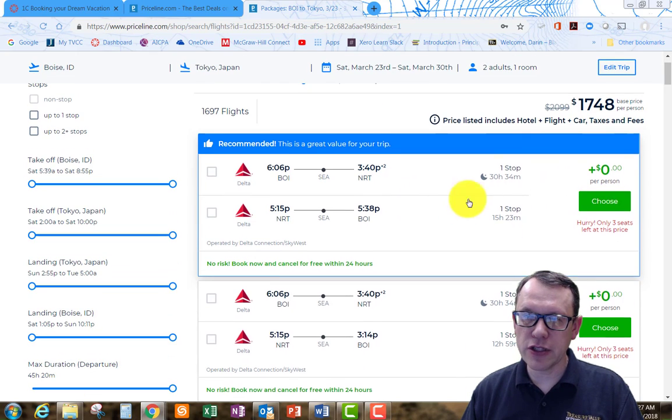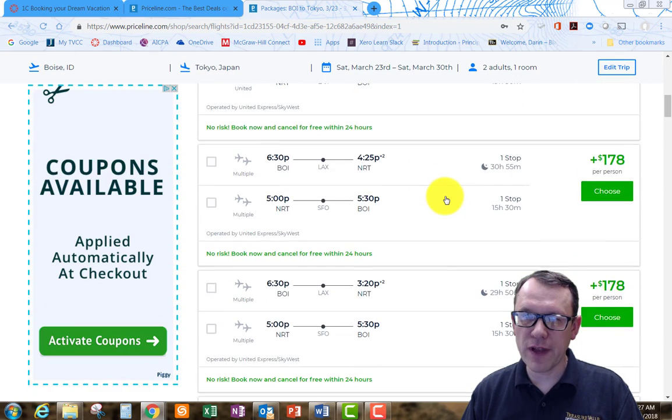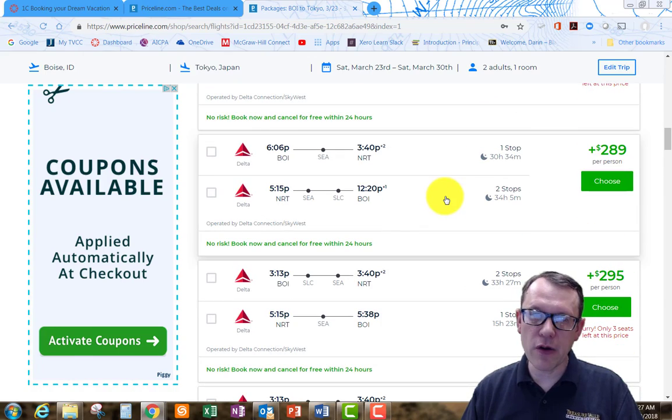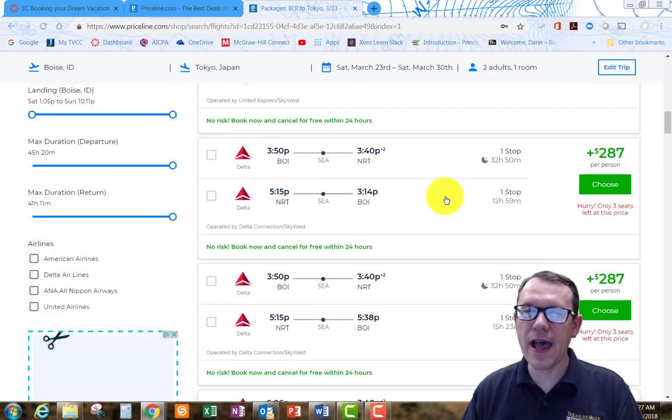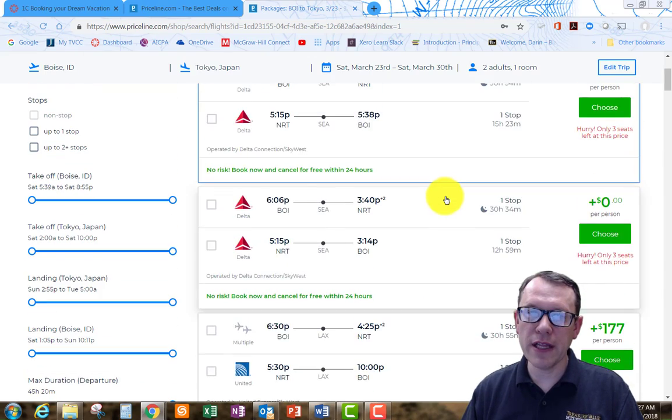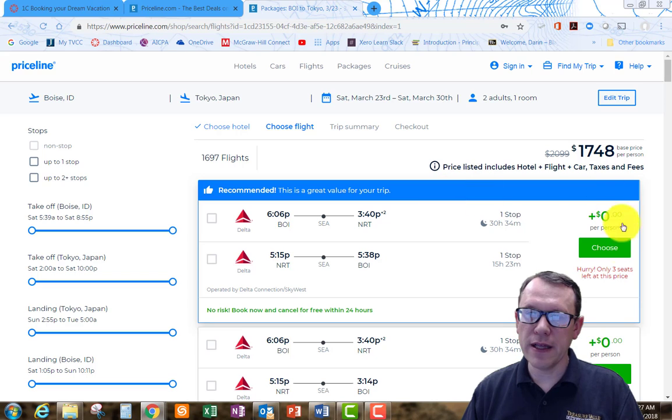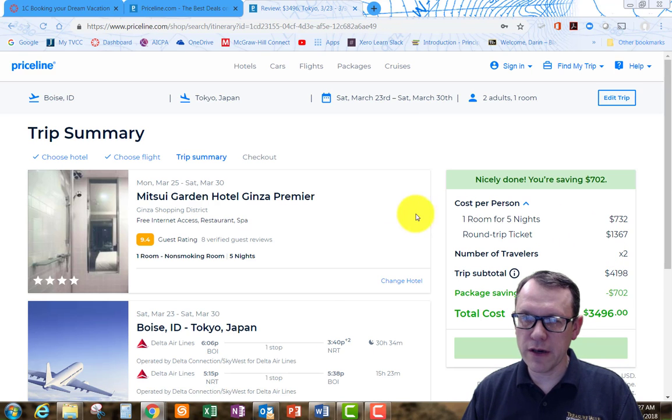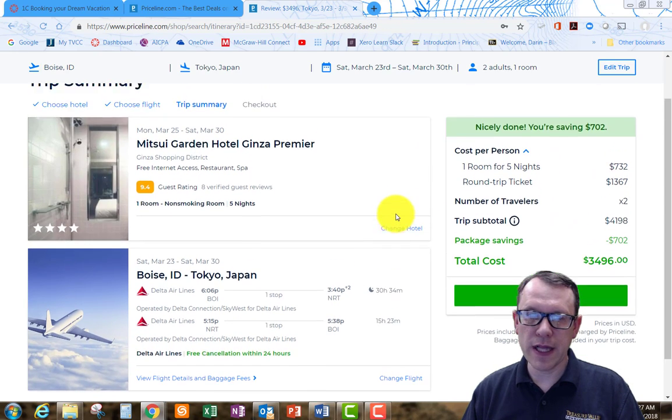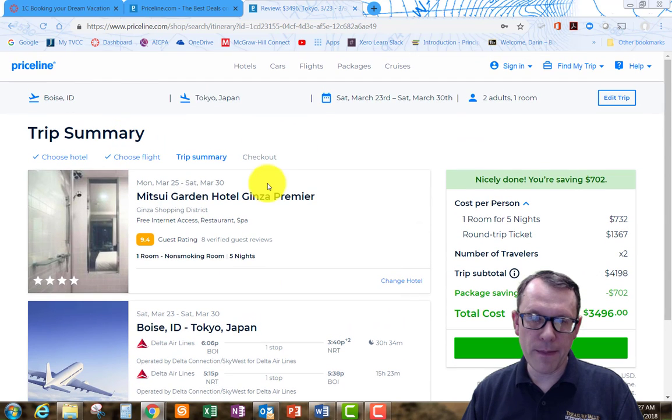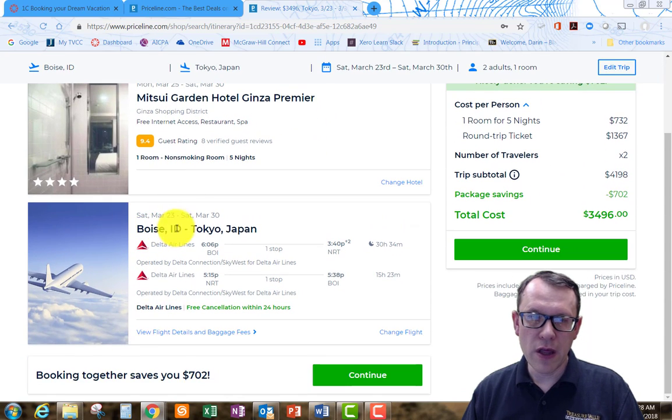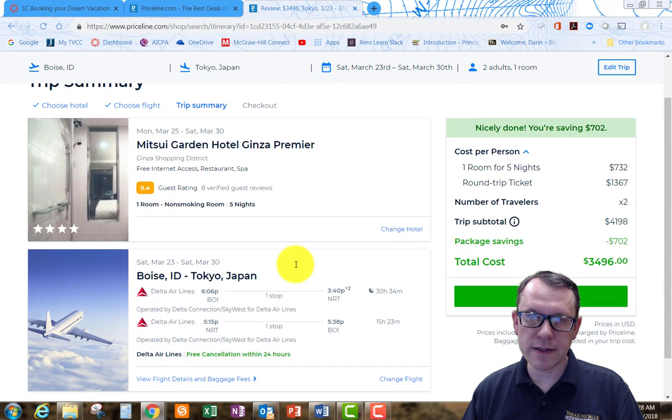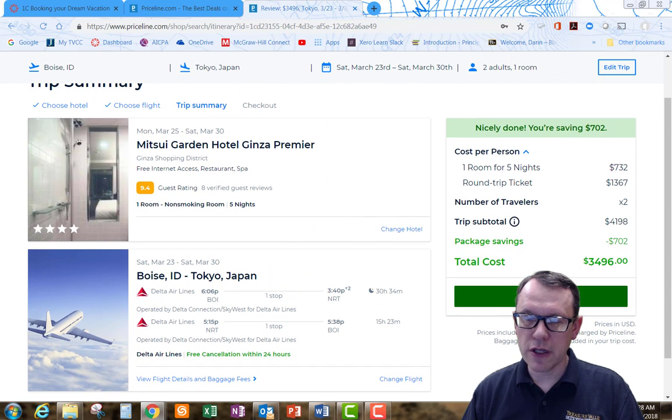I can choose the different flights depending on how many layovers they have and what airline. I'll just choose the first one here. That's going to be my package. I'm going to be staying in this hotel using this flight, total cost. I can go ahead and continue.